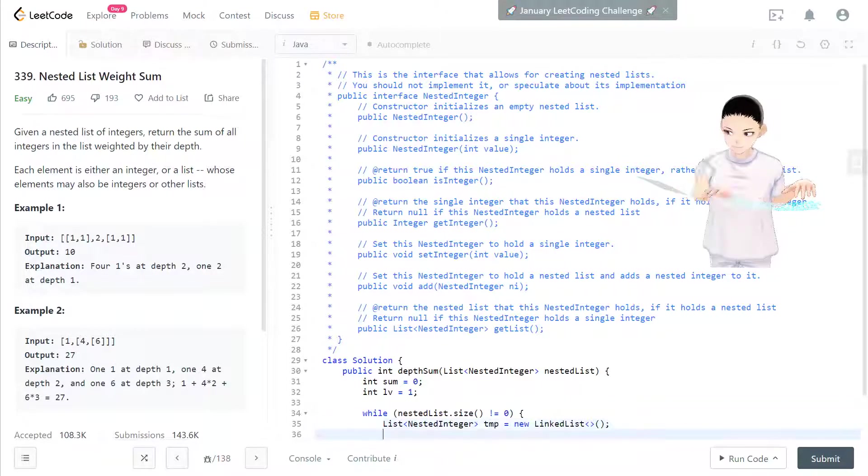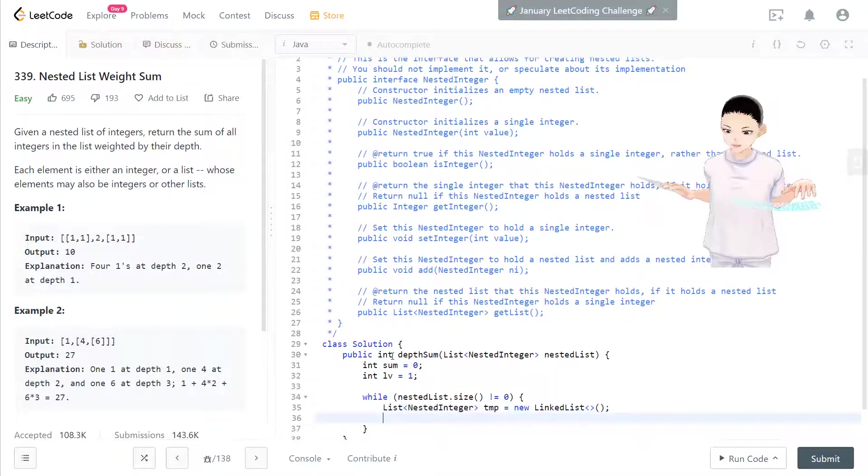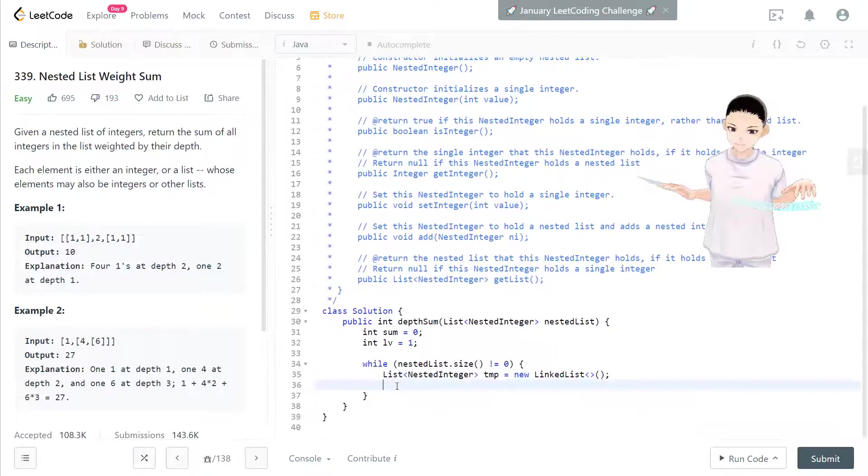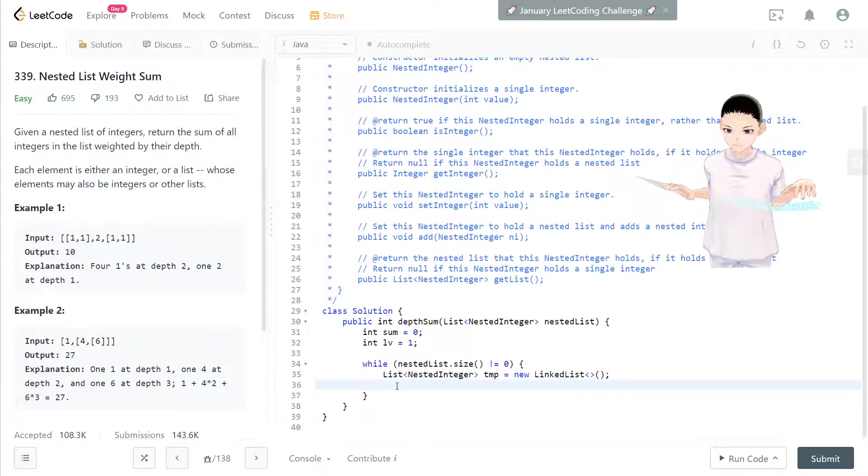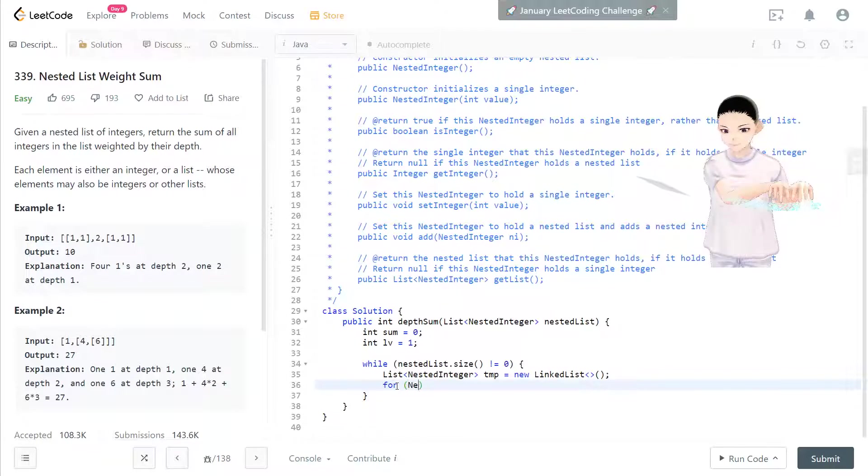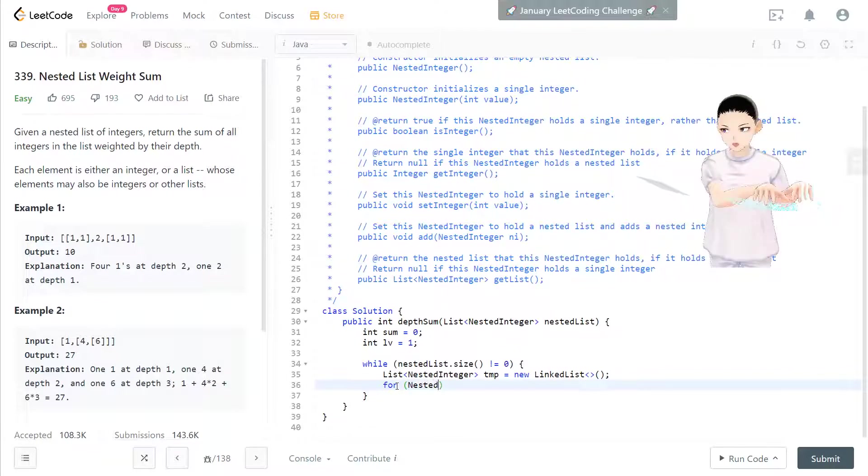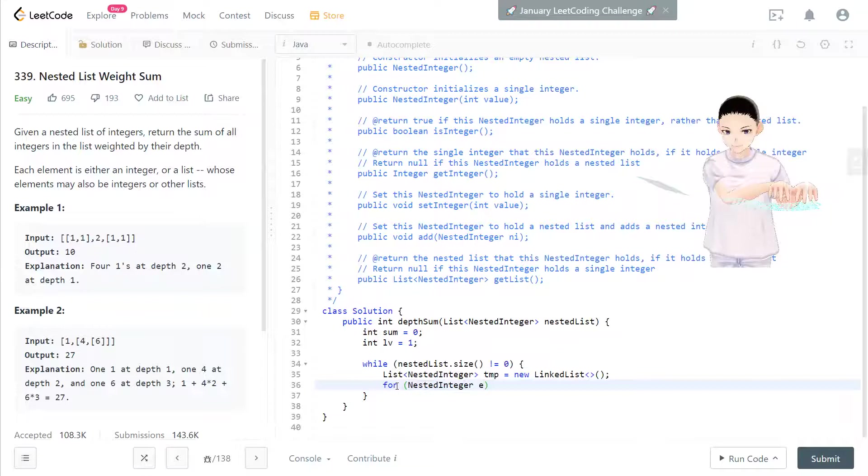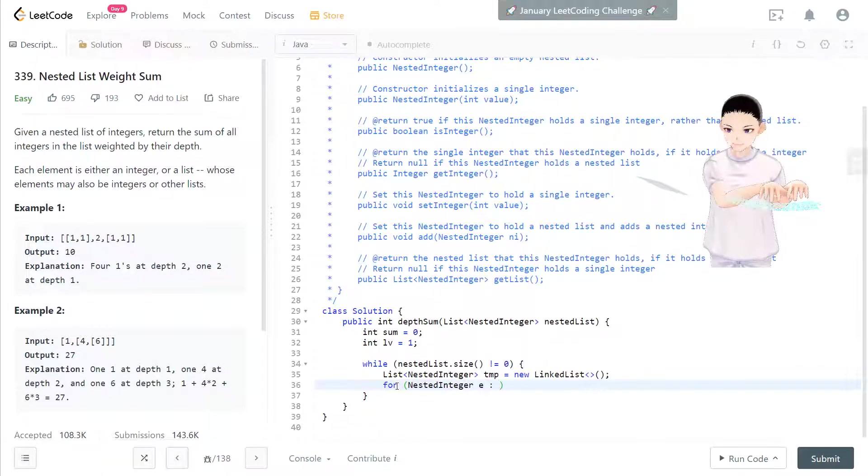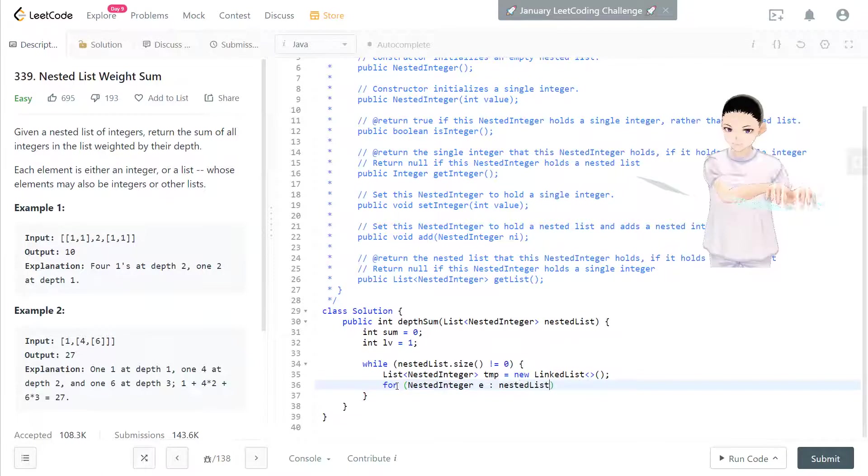Right, like what we said, we have a list, NestedInteger list temporary. We have a list right here.